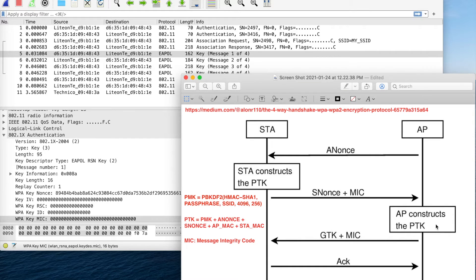If the MIC matches, the access point knows the Wi-Fi client has the correct password, and it sends the GTK — Group Transient Key — in the third message. This key is used to encrypt broadcast and multicast packets. In the last message, the client acknowledges this. That completes the four-way handshake.